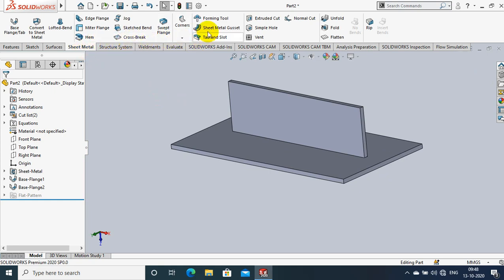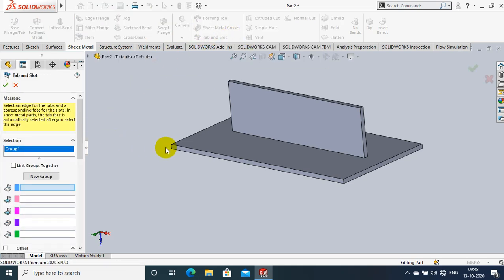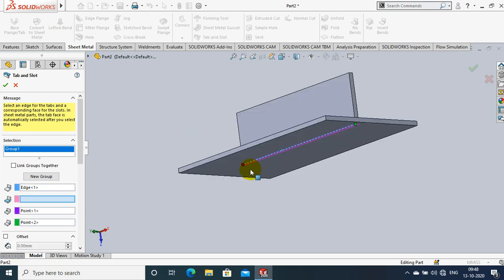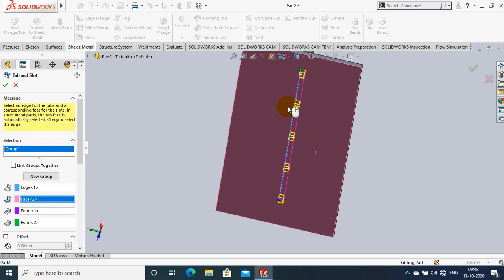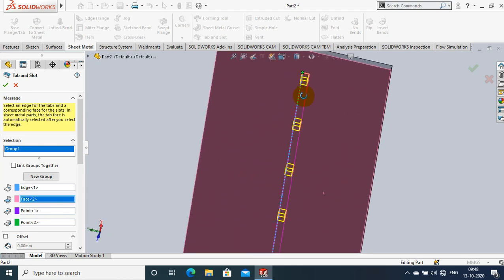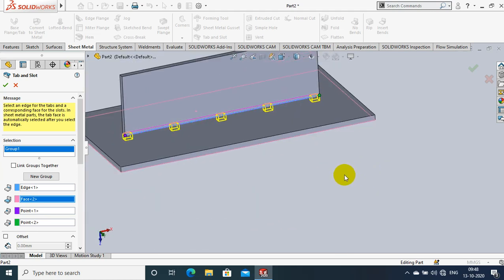So we have to select a tab and slot option. Just select the tab and slot option. Here we need to specify the edge which is in-between both of them. So I just select an edge and then we have to select the bottom face of the sheet metal. Now the tab and slot is creating in sheet metal.